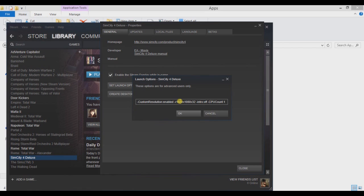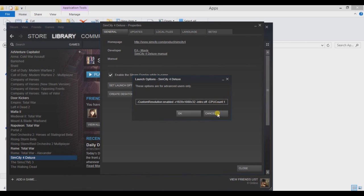So as I said before, modern processors do multitasking. The game doesn't really handle that too well. You want to make the CPU count one. That basically forces the processor to only run SimCity 4 and nothing else. It basically helps the game run.